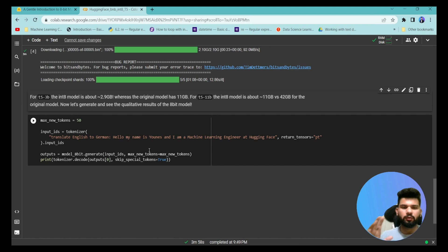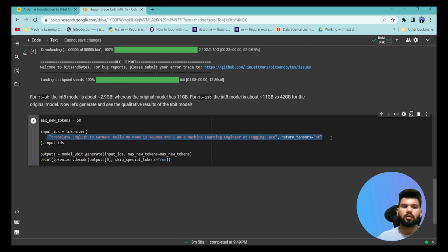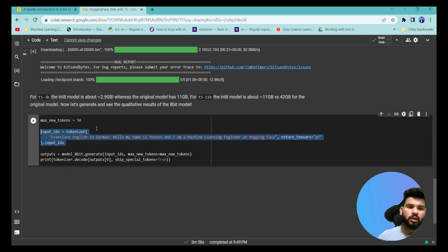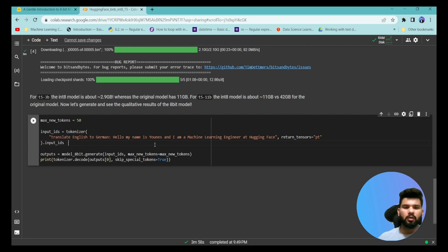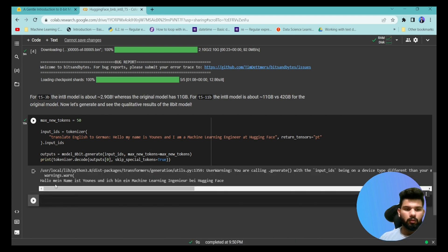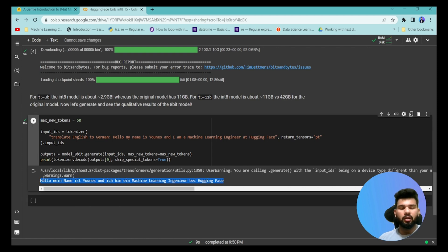The model has been loaded successfully into memory and now we can use it for inferencing. T5 is a very capable generative model, so we are going to pass a translation task to it. We'll pass a translation from English to German with some input text, so it will translate the English sentence into German. We pass this sentence into the quantized model and see whether it gives the correct output.